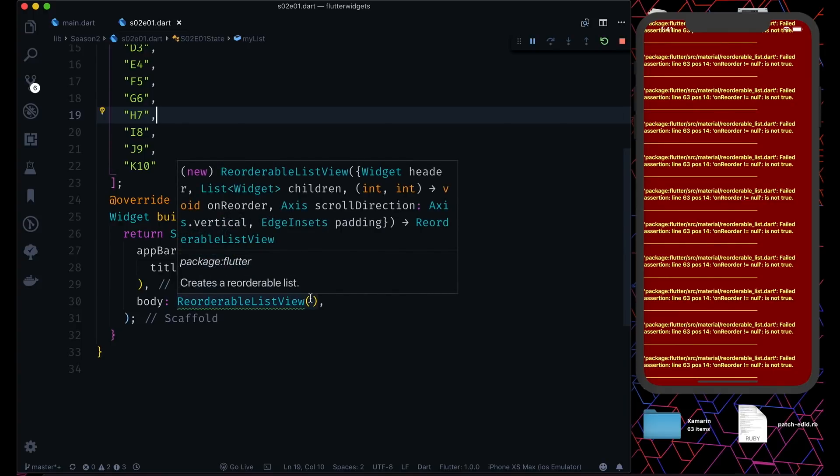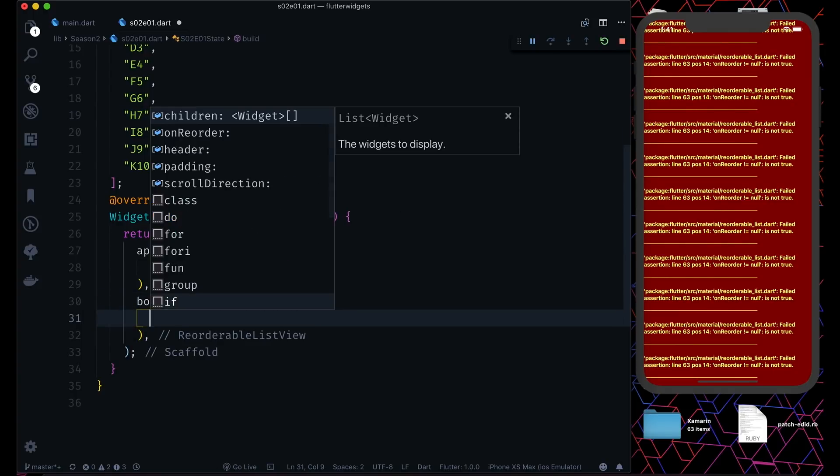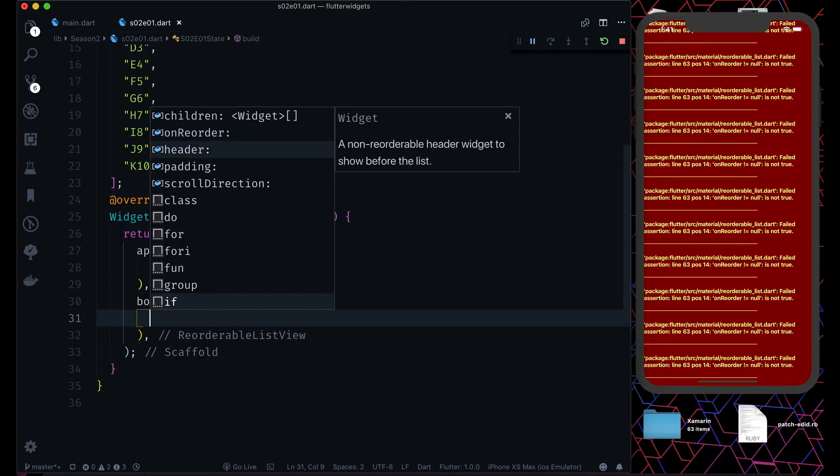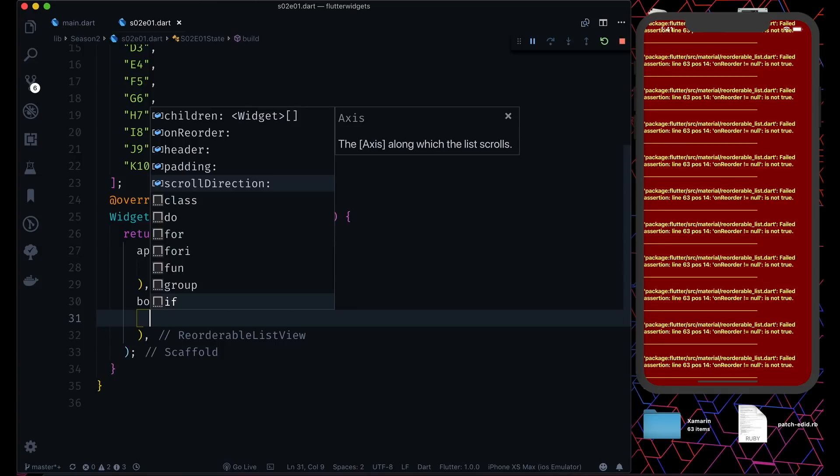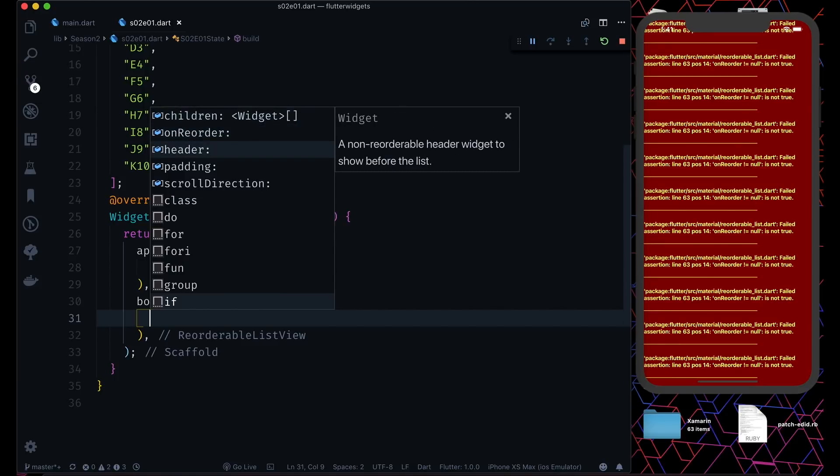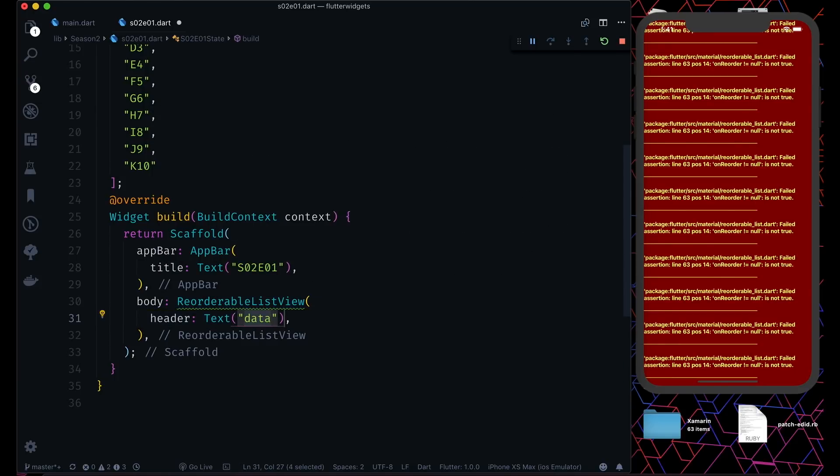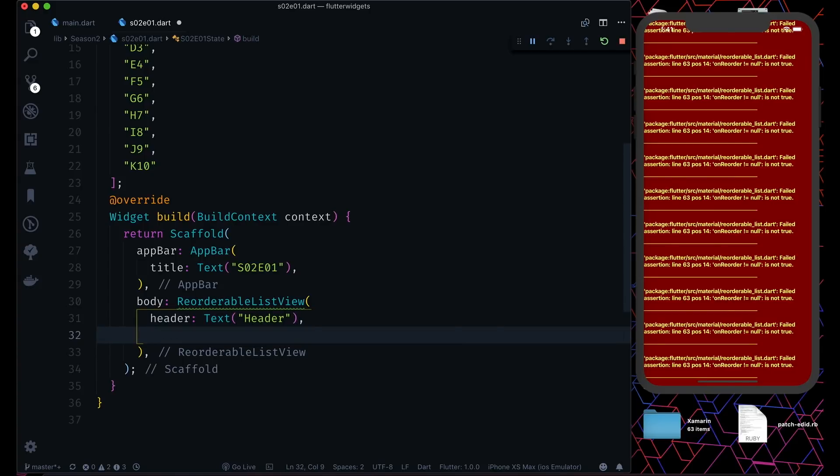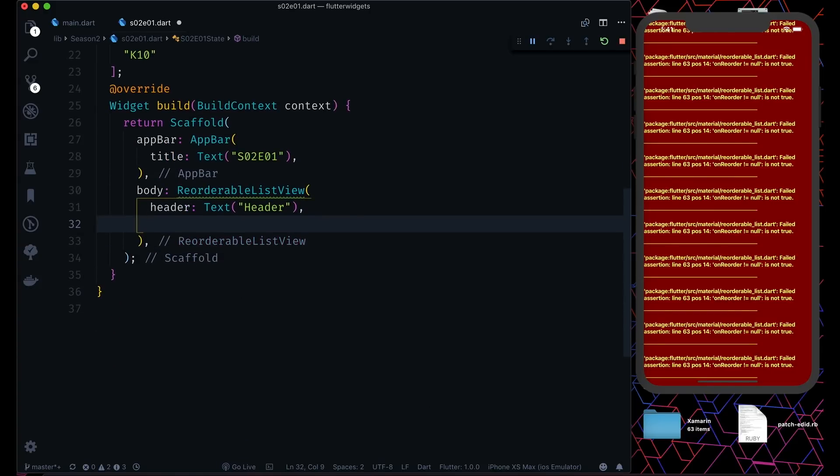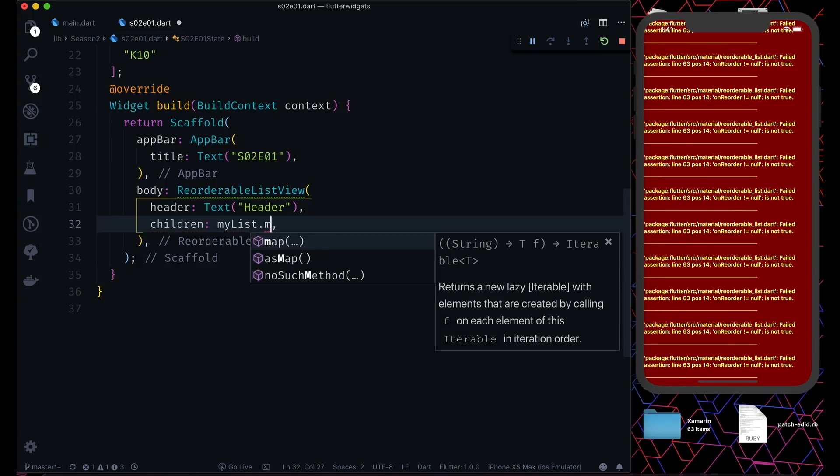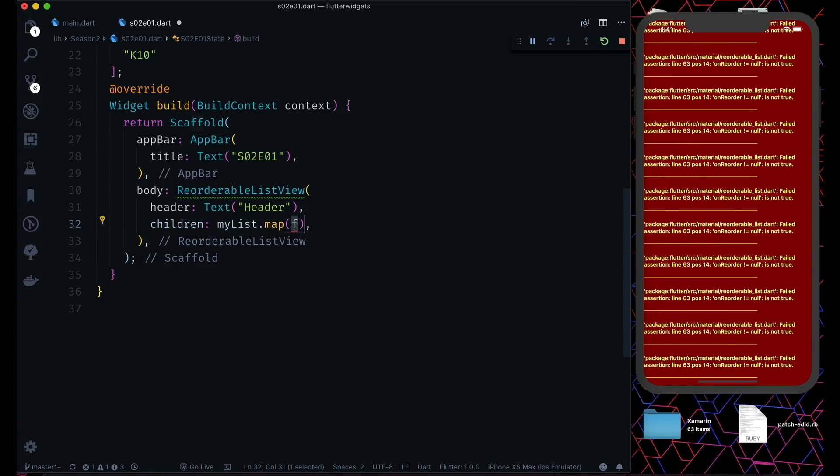Now let's see what it takes as its properties. It takes some children, and then it has this callback which is onReorder. It also gives you an optional header widget which you can use to show before the list. You can give some padding and scroll direction like horizontal or vertical. First, the header - it's optional. It takes a widget. Then we'll pass our children. We will pass my list here and use the map.